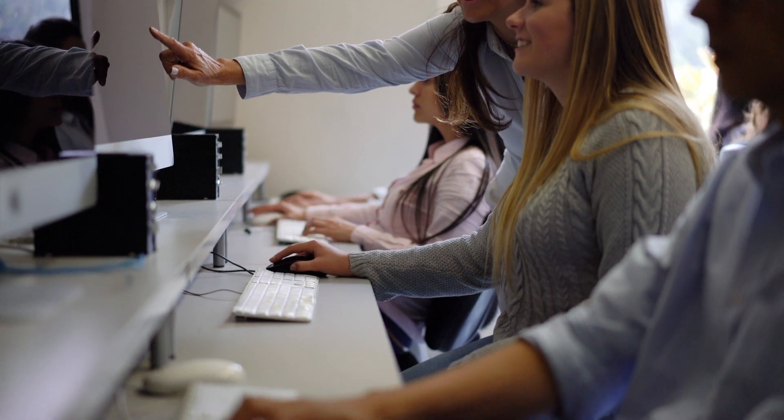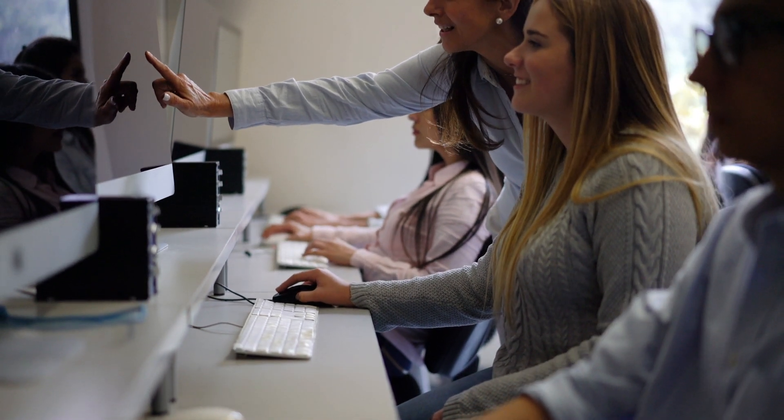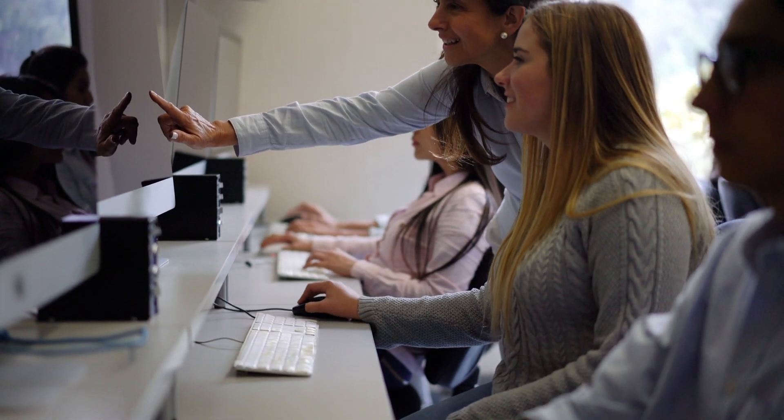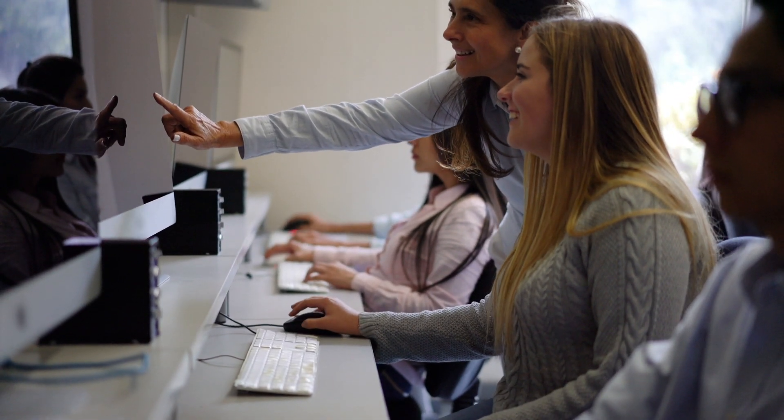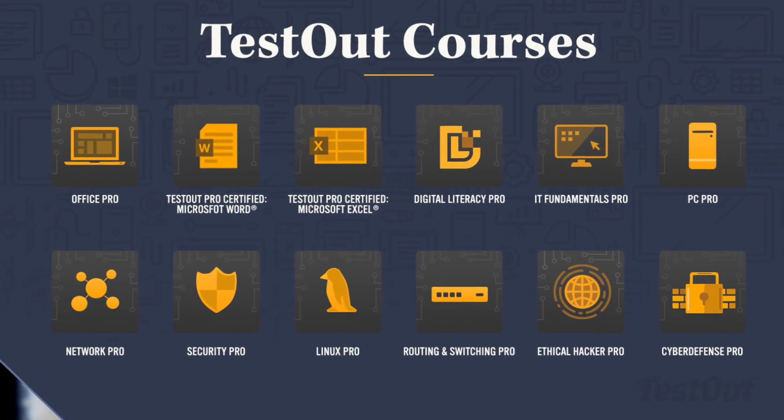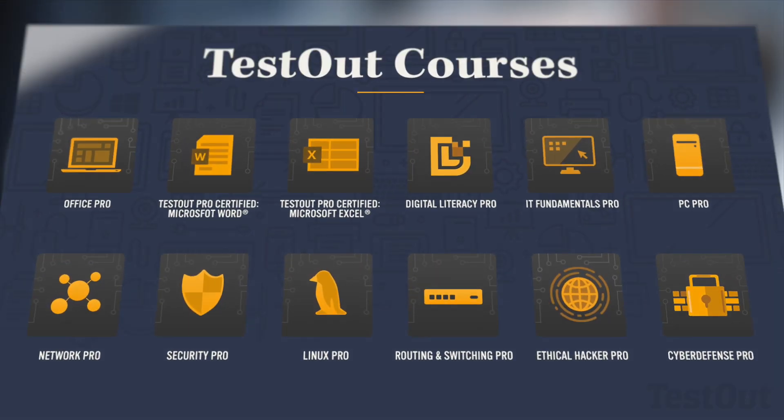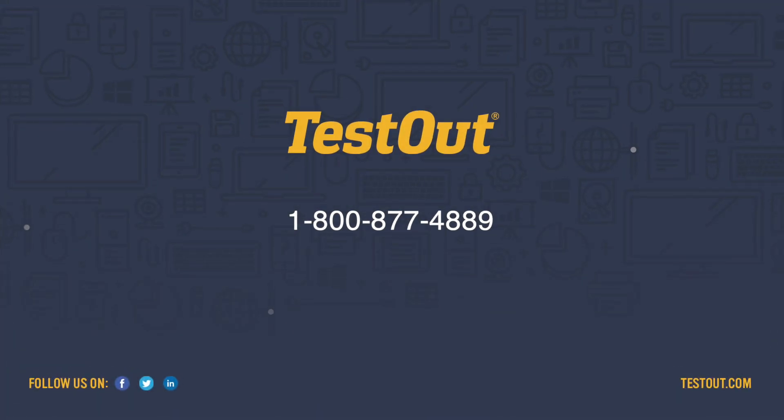Thousands of students and teachers have benefited from TestOut Office Pro. We're excited to share the product suite with you. If you don't already have it, we offer free instructor access for all TestOut courses. Give us a call and we'll get you set up today. Thank you.